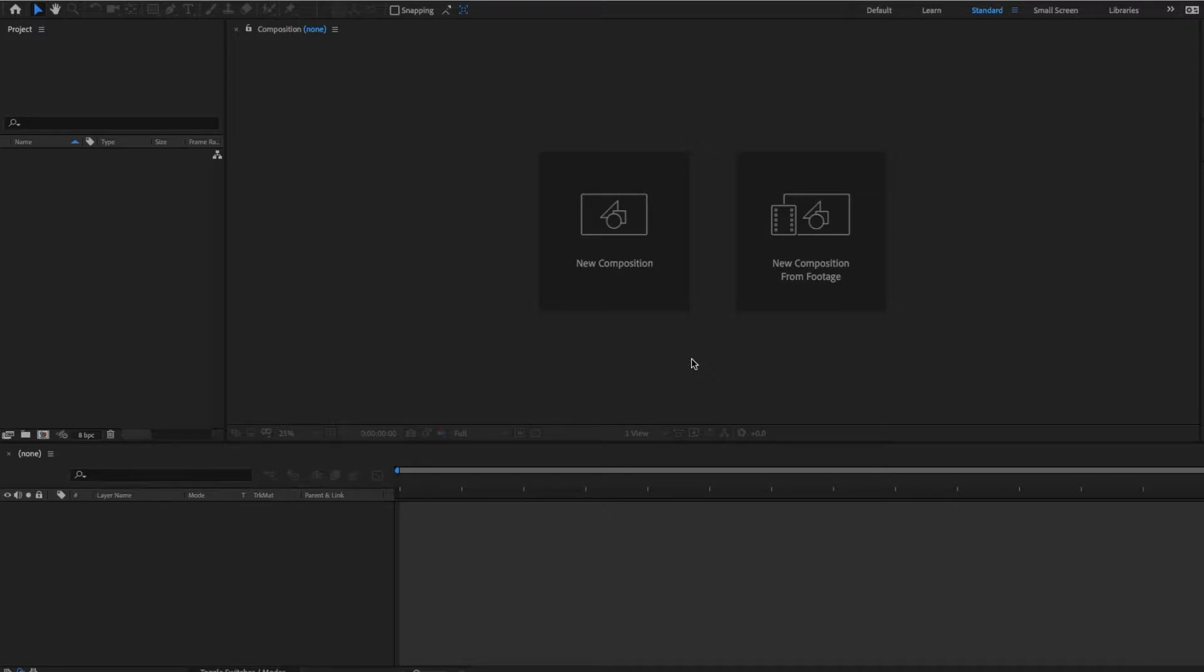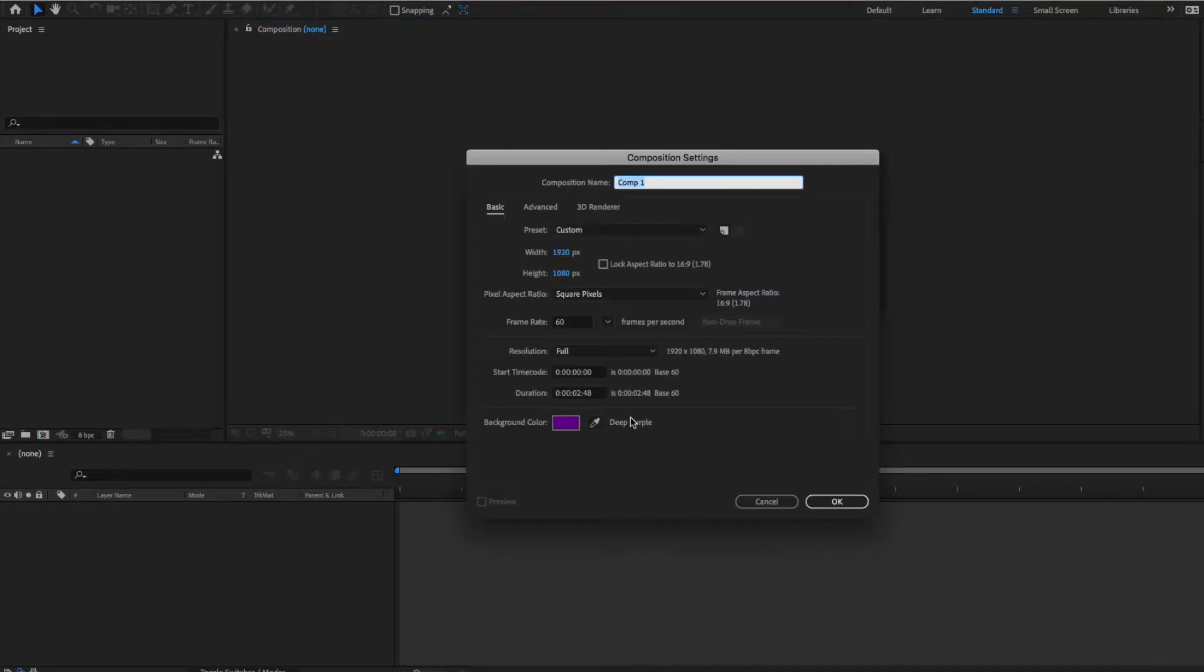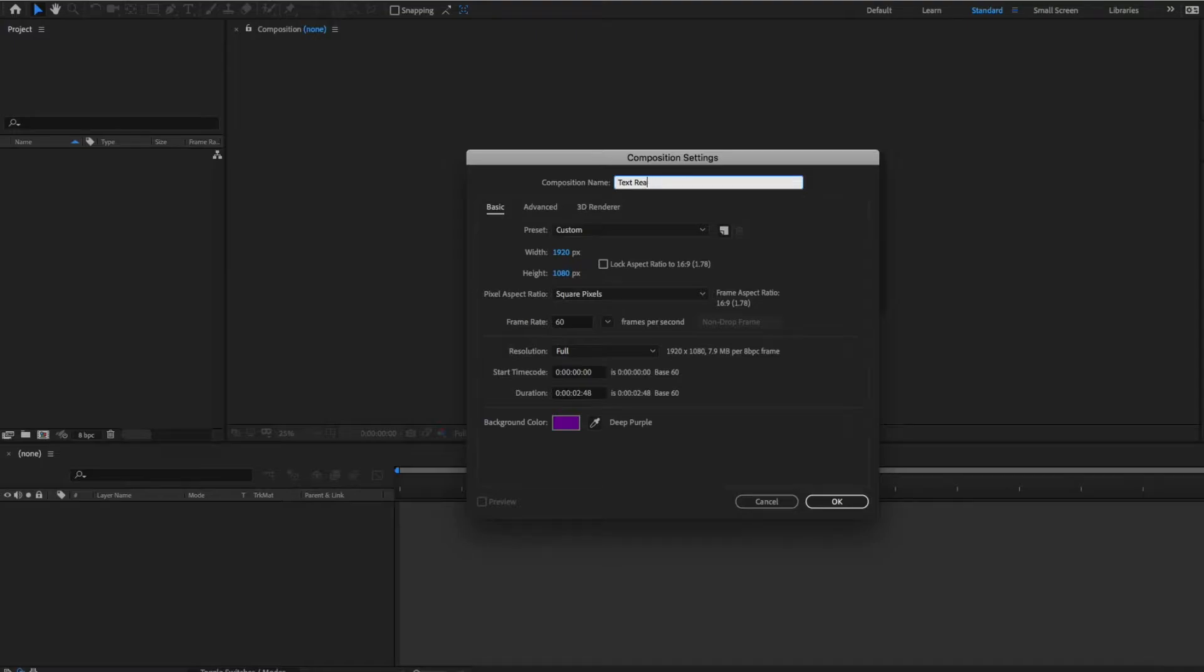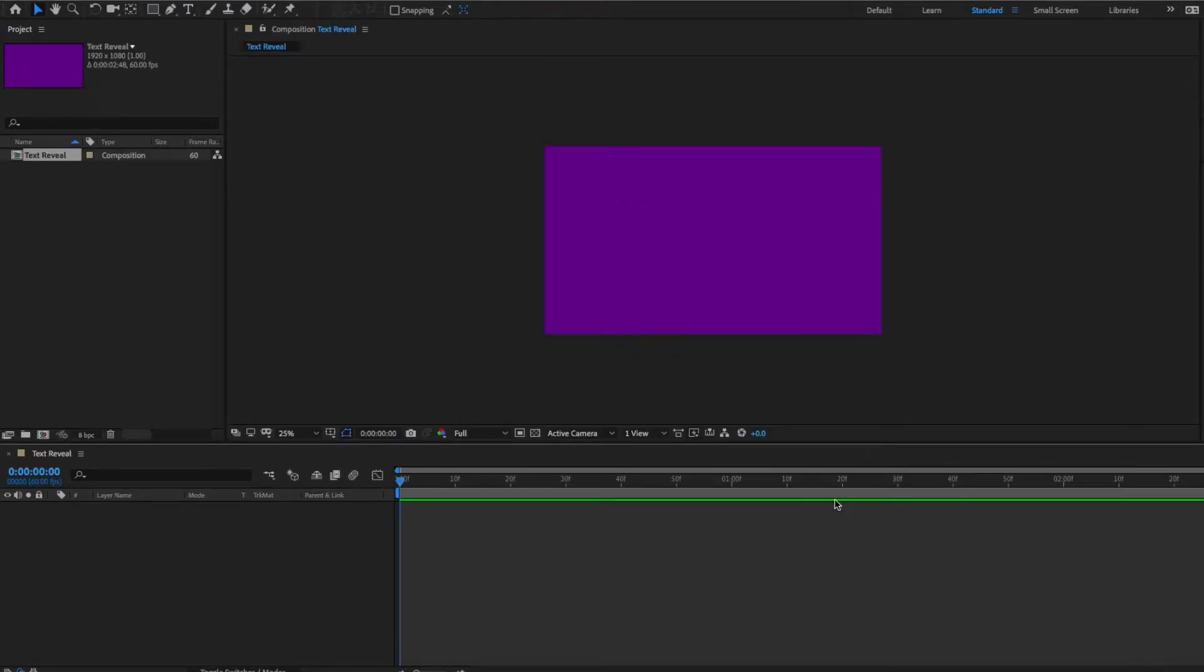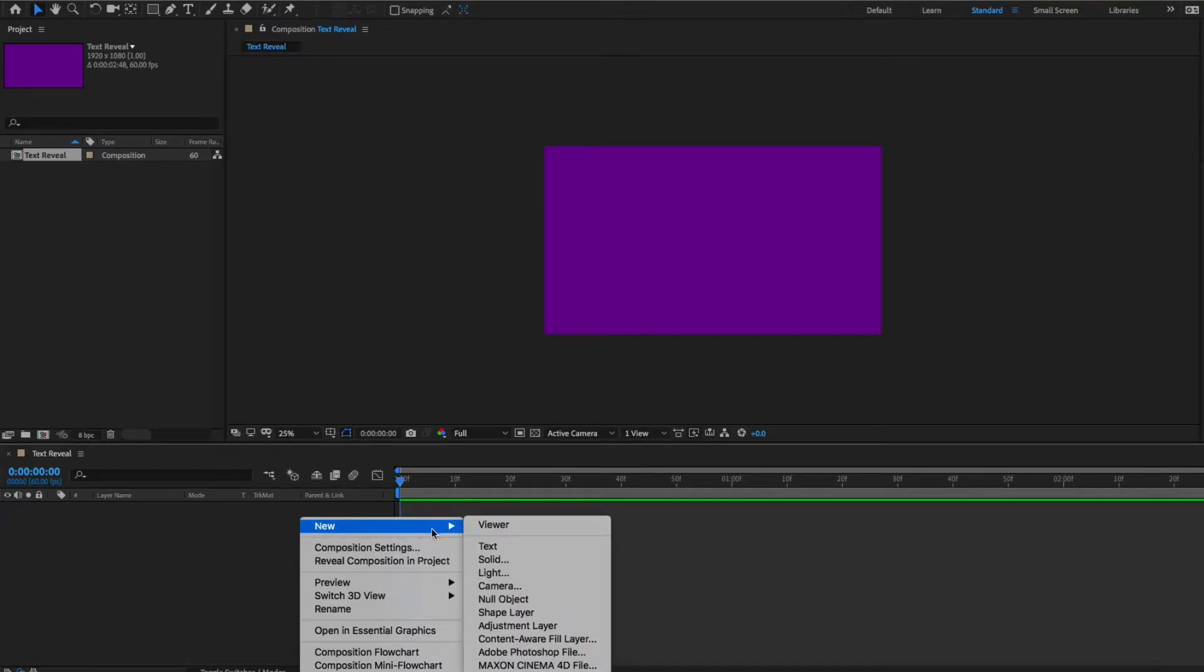let's create a new composition and see what we can do. So, let me just name this TextReveal, 1920 by 1080, the background color is fine. Right, there we are. So this is actually a pretty simple effect. I think I can even do it under even a minute.